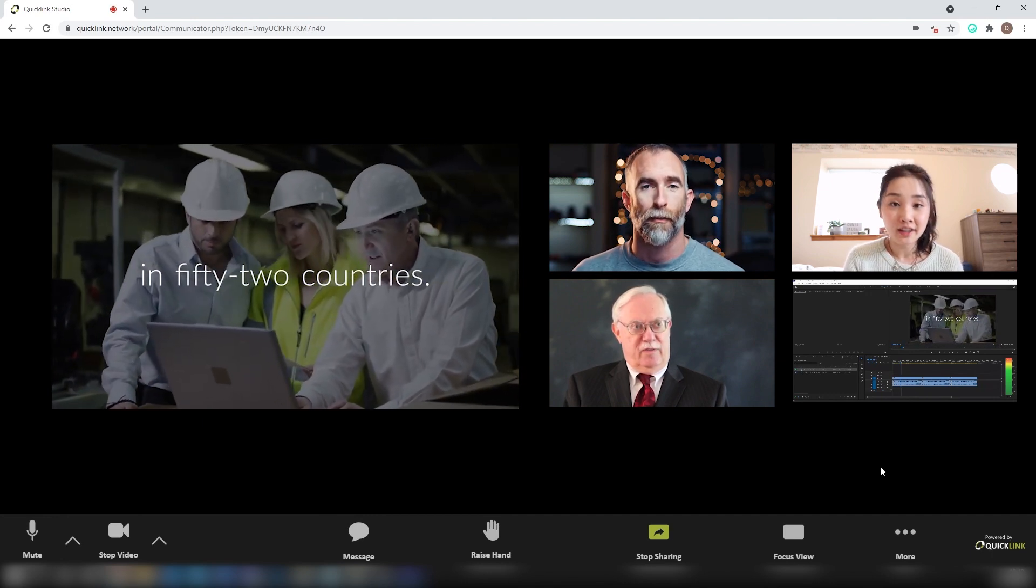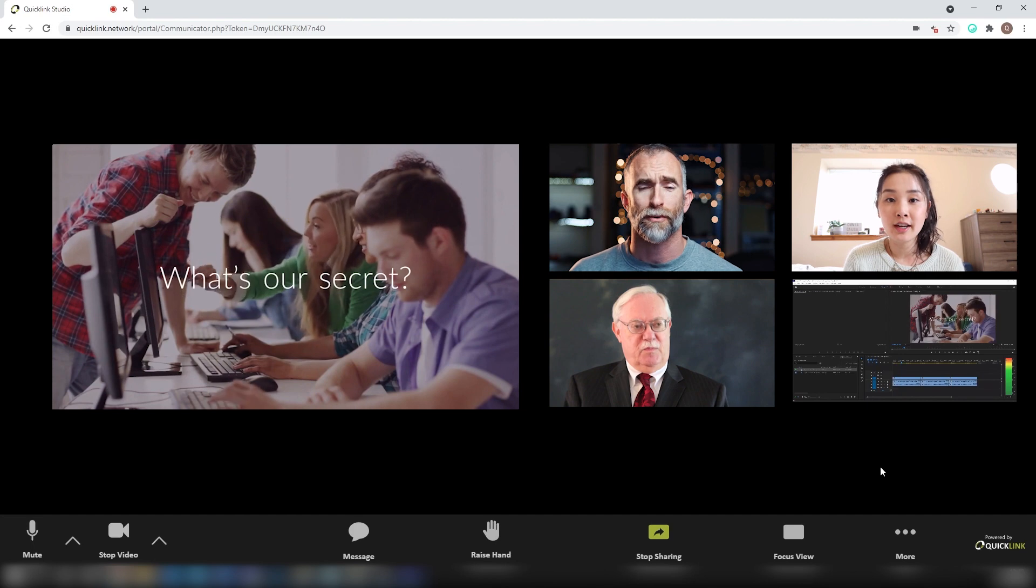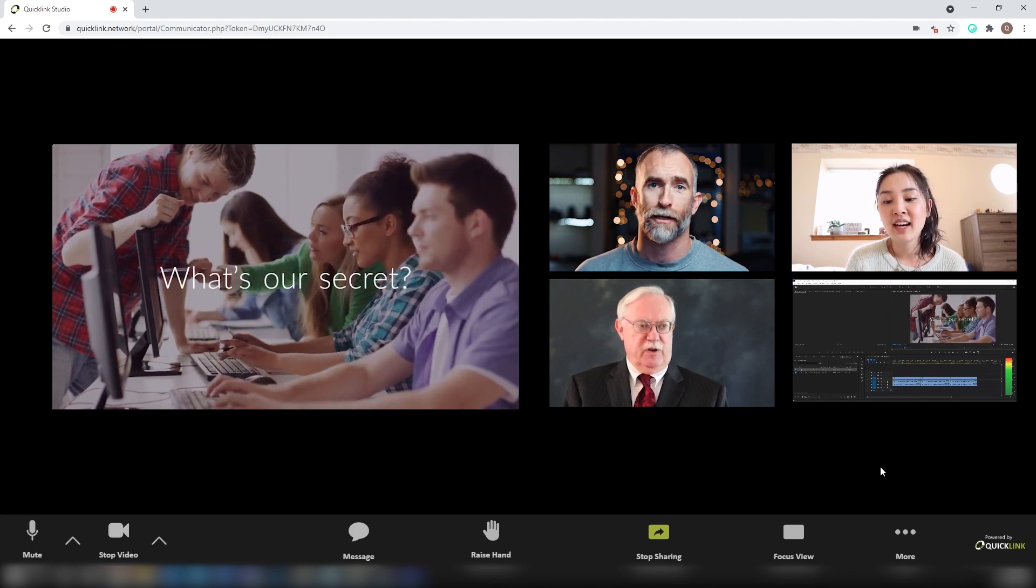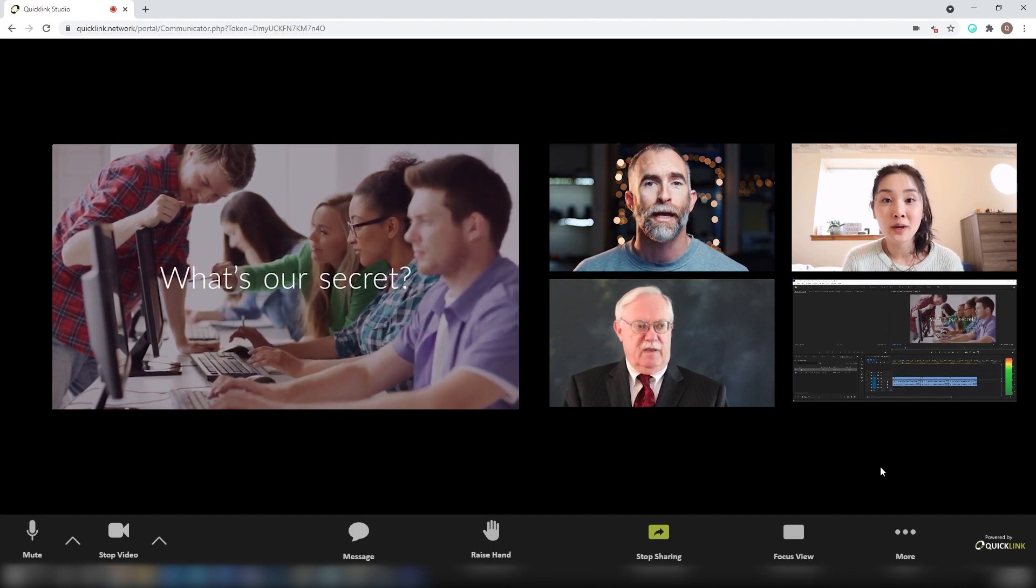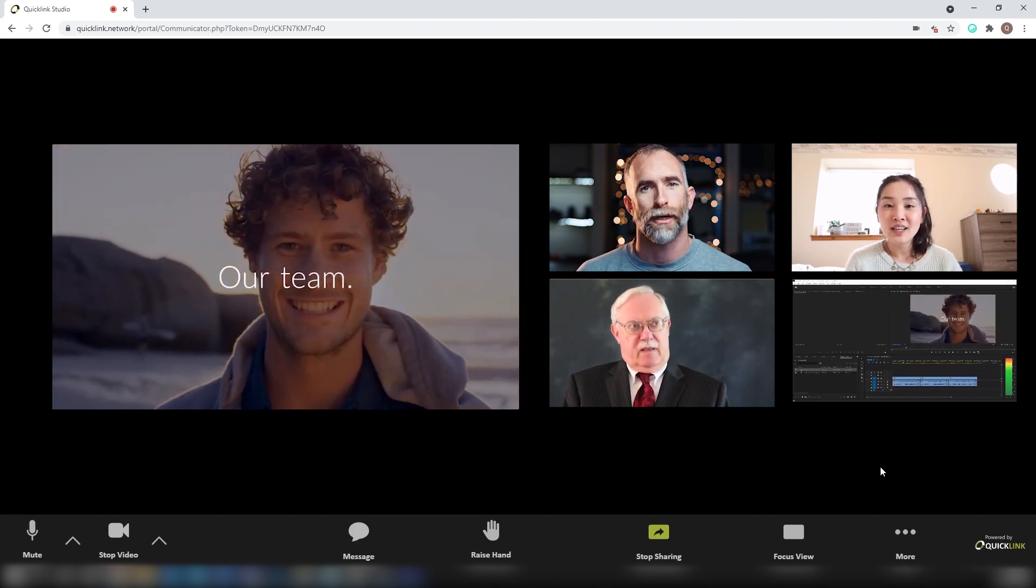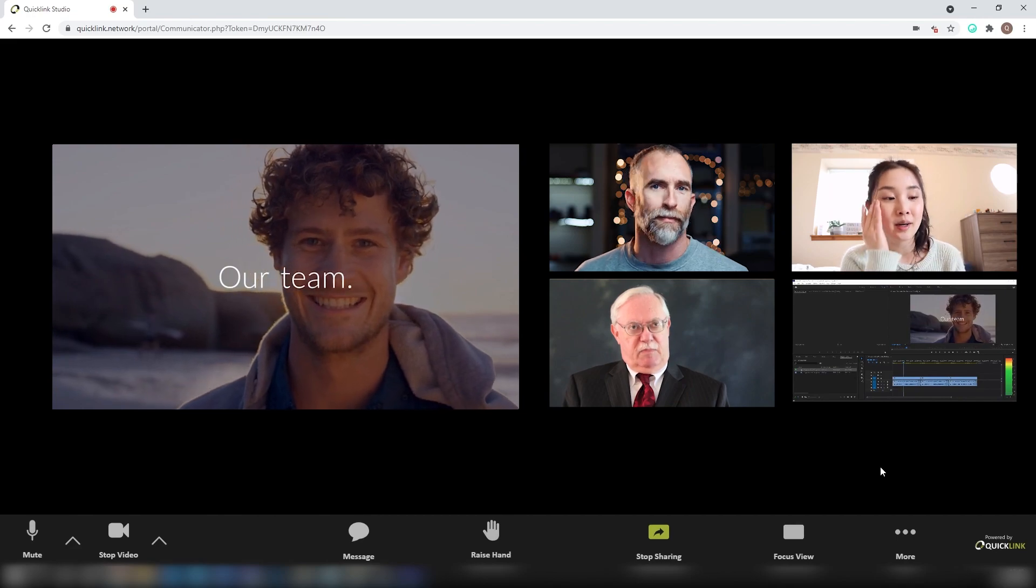For more information about the remote proofing workflow or other information about the QuickLink solutions, please contact the sales team by emailing sales at quicklink.tv.